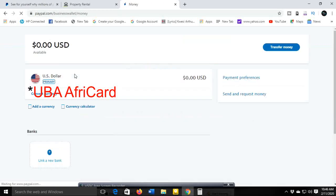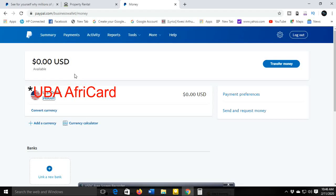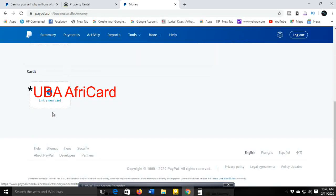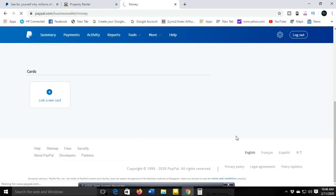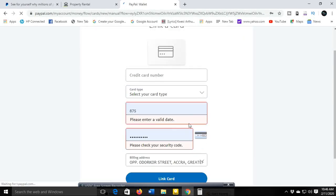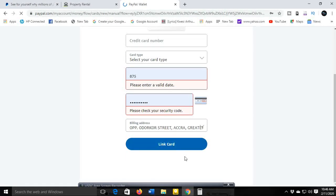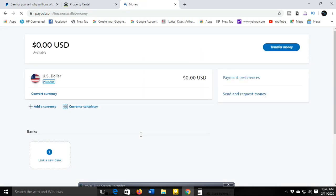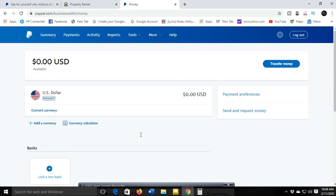After creating the account, go to Account Settings and connect your cards. You can use a UBA (UniBank Africa) card to receive and make payments. Go to a UBA branch and request the card. They may ask you to create an account first, then deposit an amount of 50 cedis into the bank account. Once they issue the card, link it to your PayPal account so you can receive international payments and make online purchases.